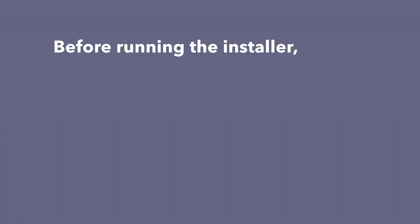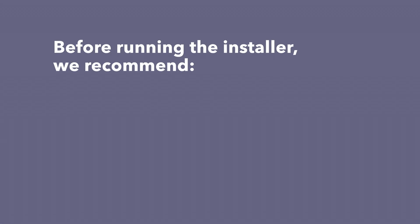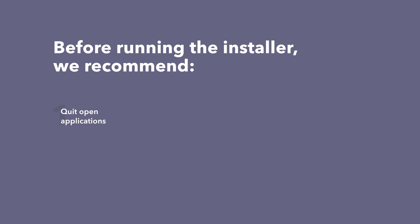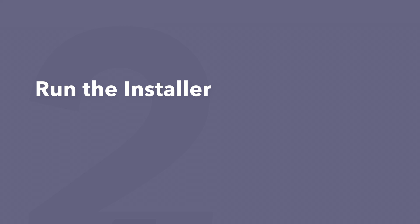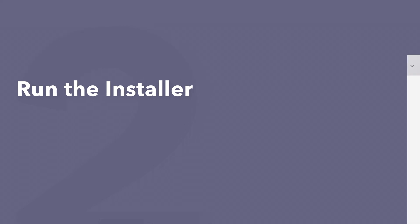Before running the installer, we recommend that you quit out of any open applications, eject any connected hard drives, and restart your computer. Once finished, you can return back to the plugin folder and safely run the installer.